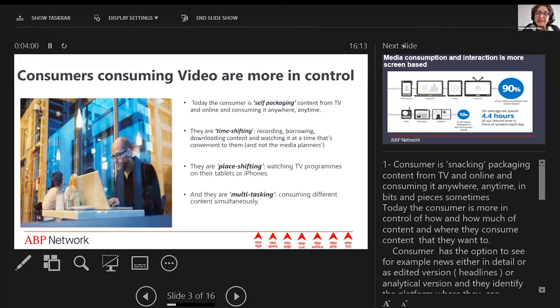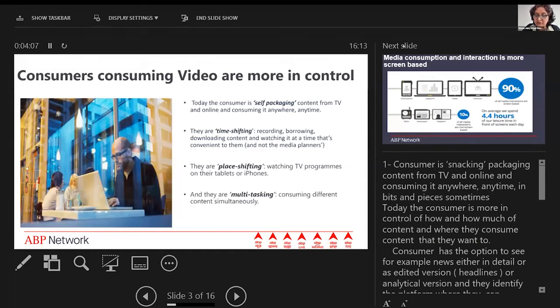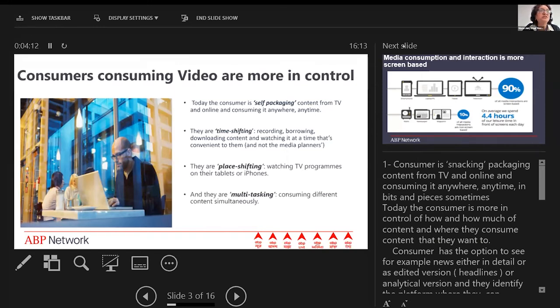The third trend is place-shifting: they're watching TV programs on their tablets or iPhones. Consumers can even watch television content on any other device, not restricted to just the originating device or platform.